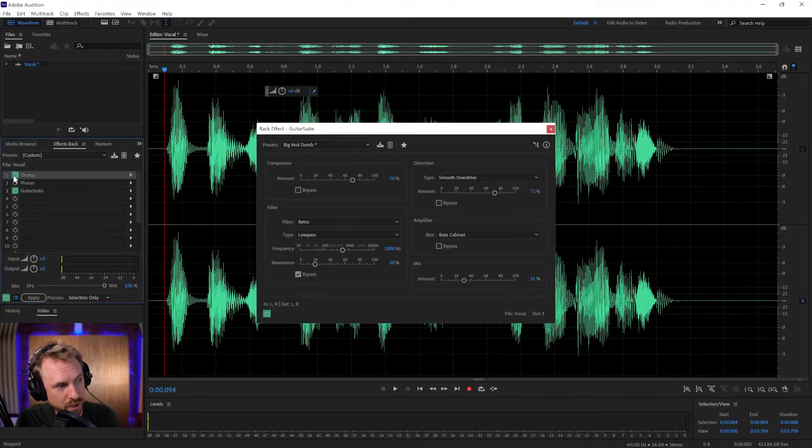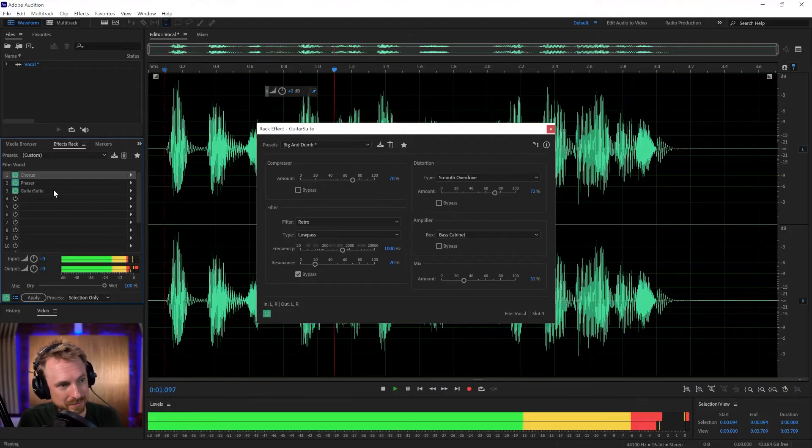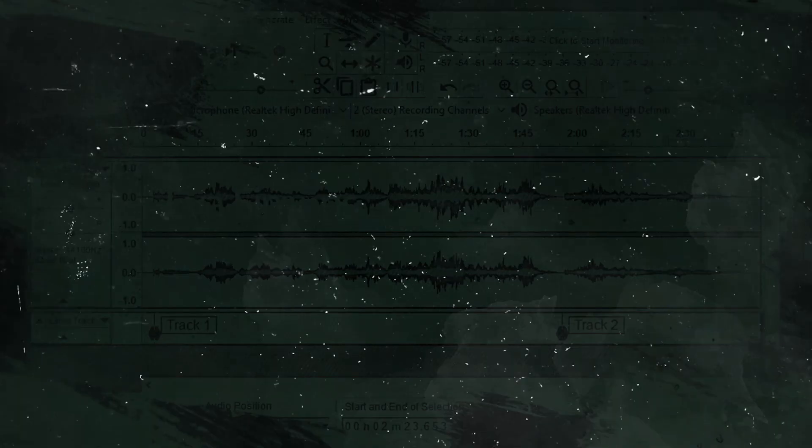Bring all of those effects in. And we've got the Chorus, the Zed Leplin Phaser, and the Guitar Suite. The best vocal effects in Adobe Audition. Three effects that you may or may not have known that are really cool inside Adobe Audition. Let me know your favorite voice effect in the comments down below.